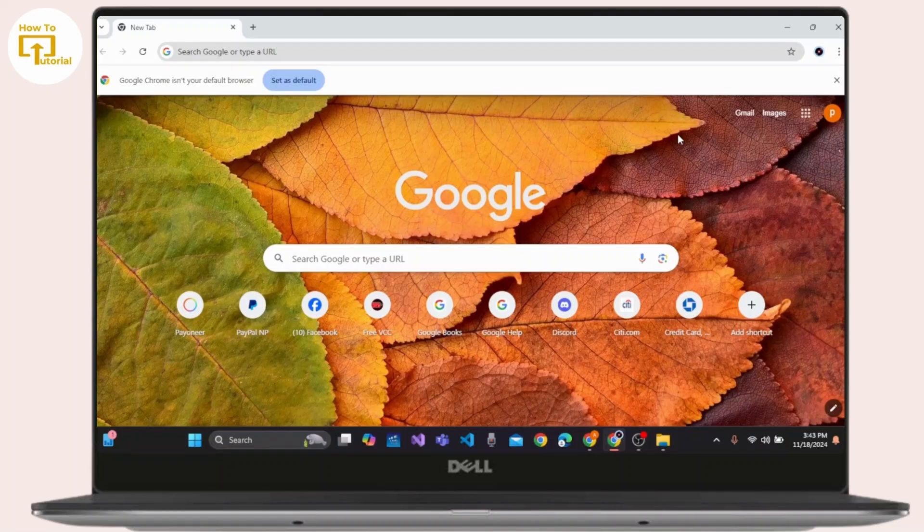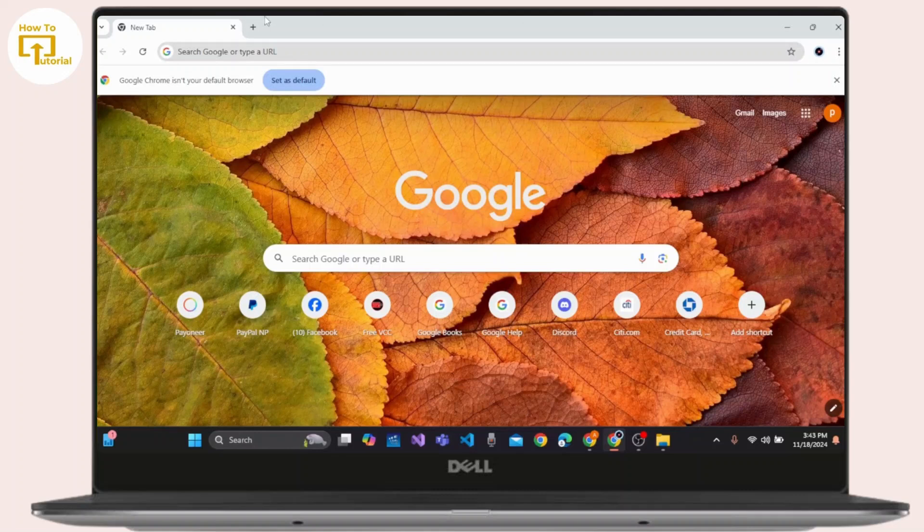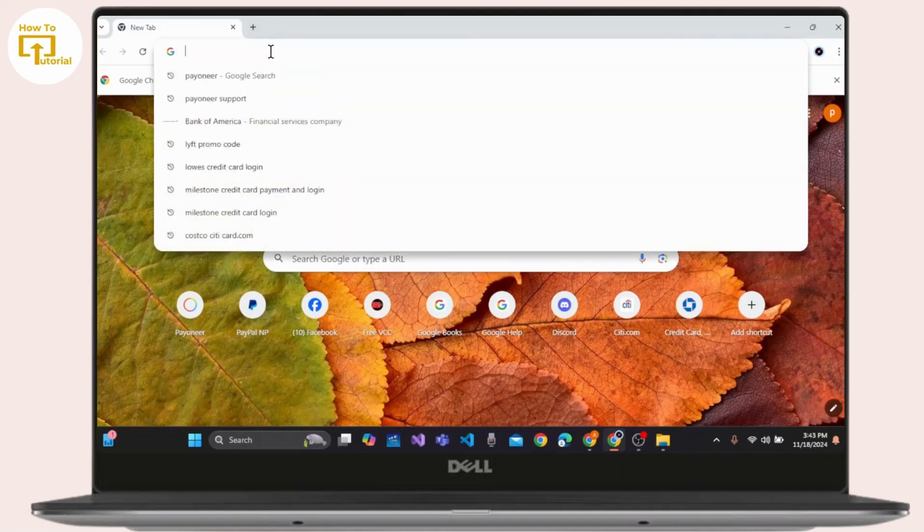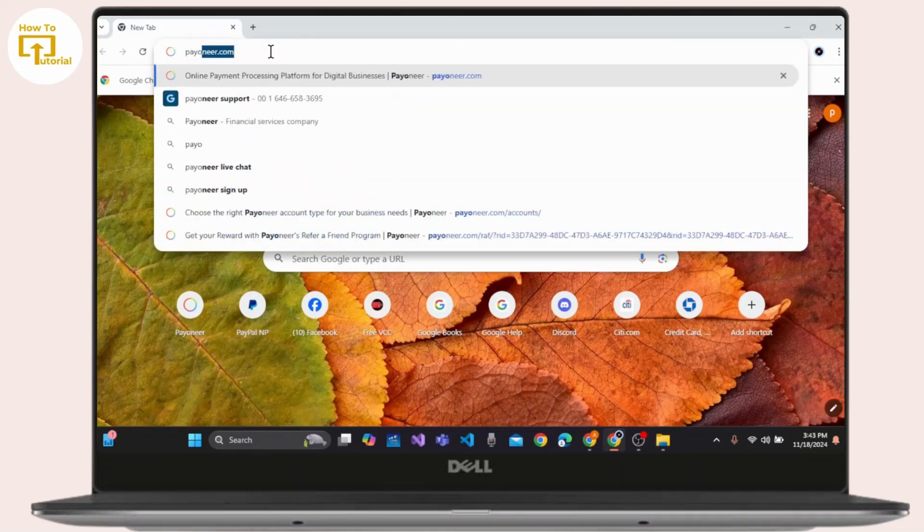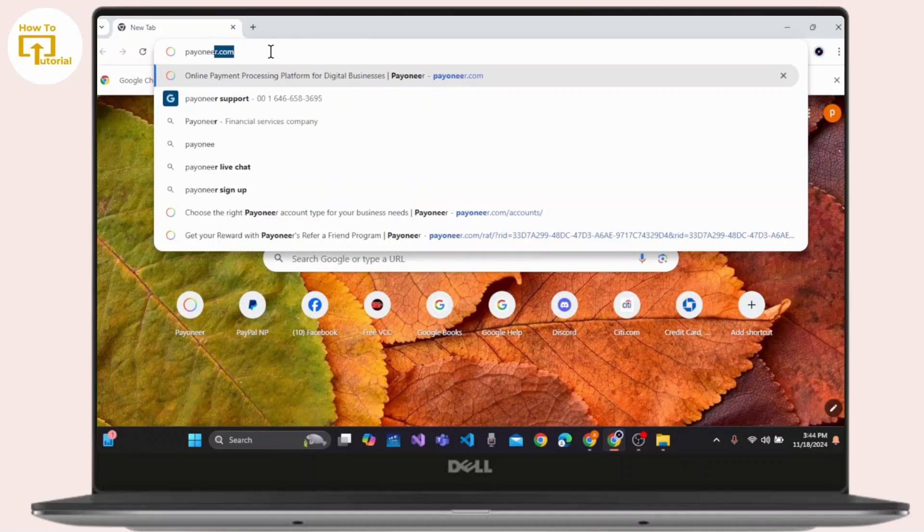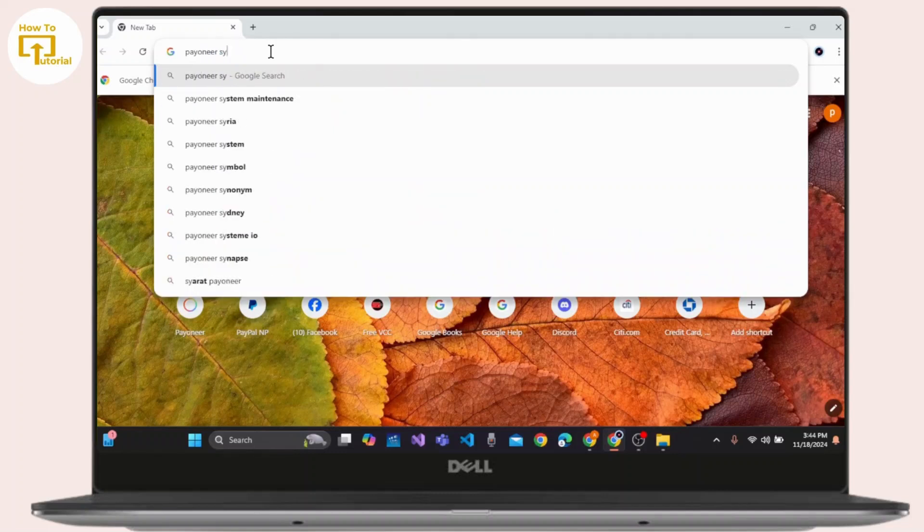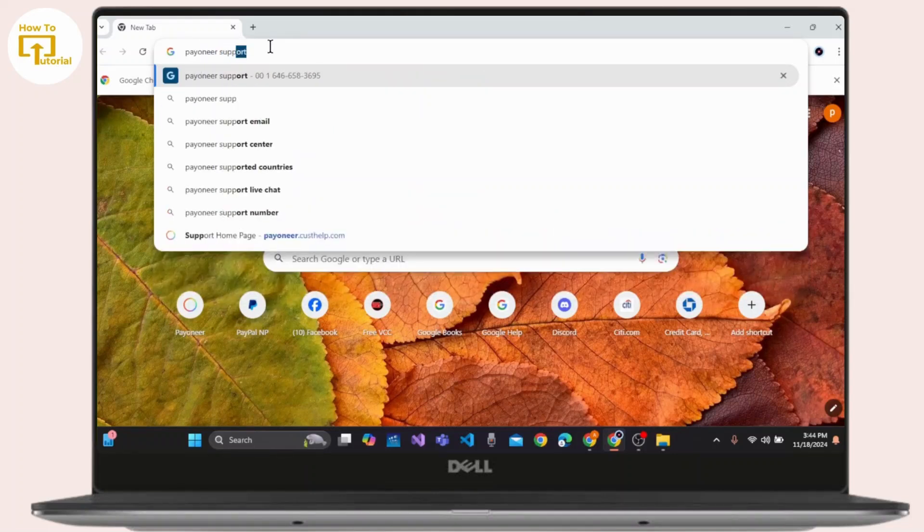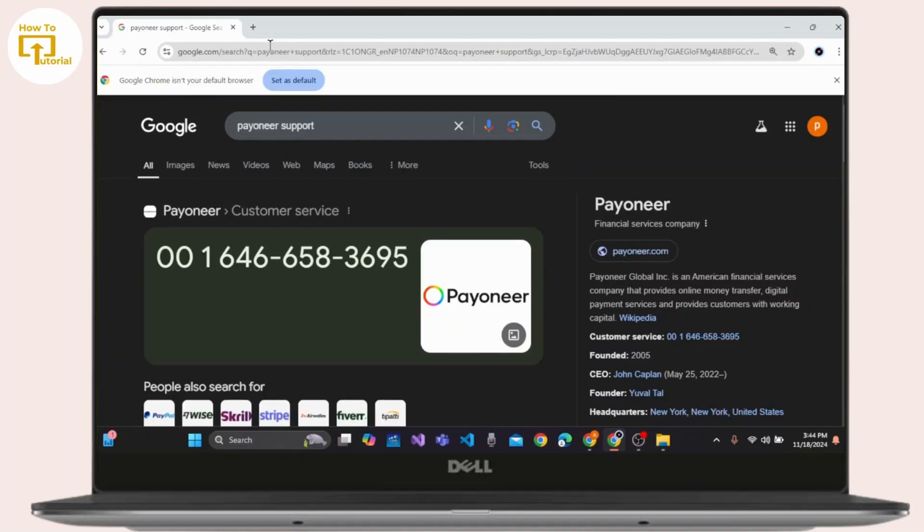First, launch a web browser on your device. Click the search bar and type in Payoneer Support. Press Enter on your keyboard.